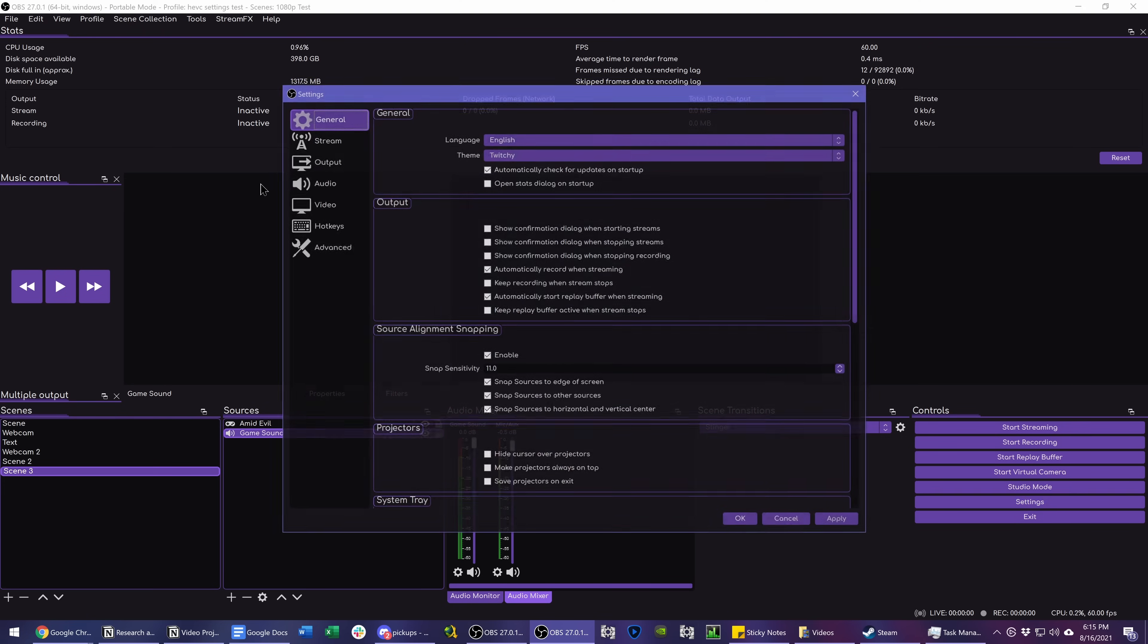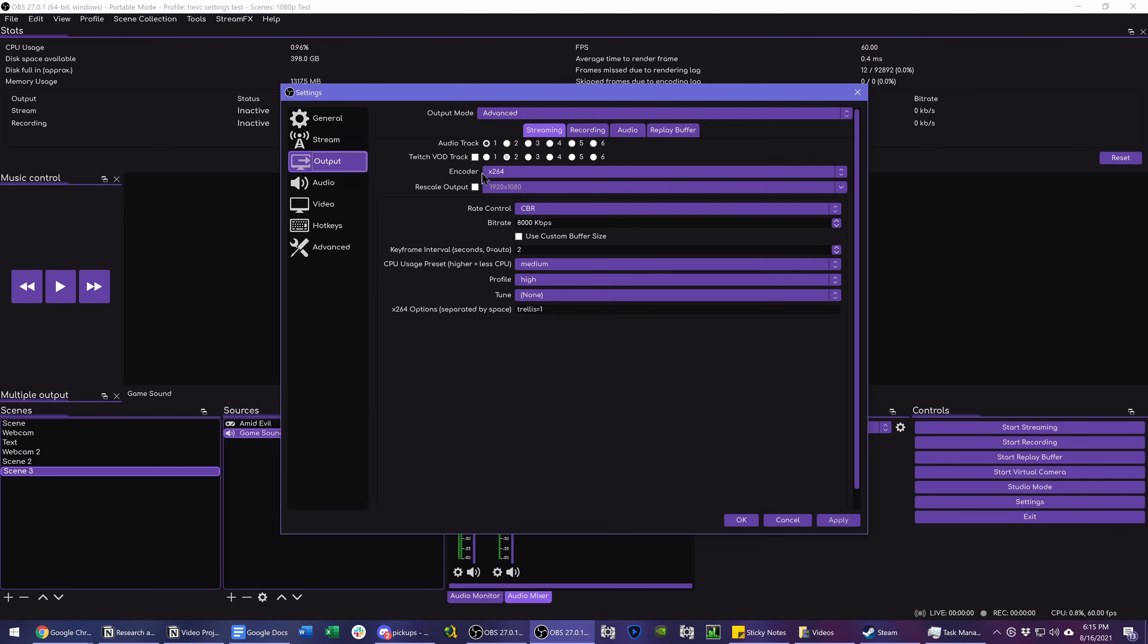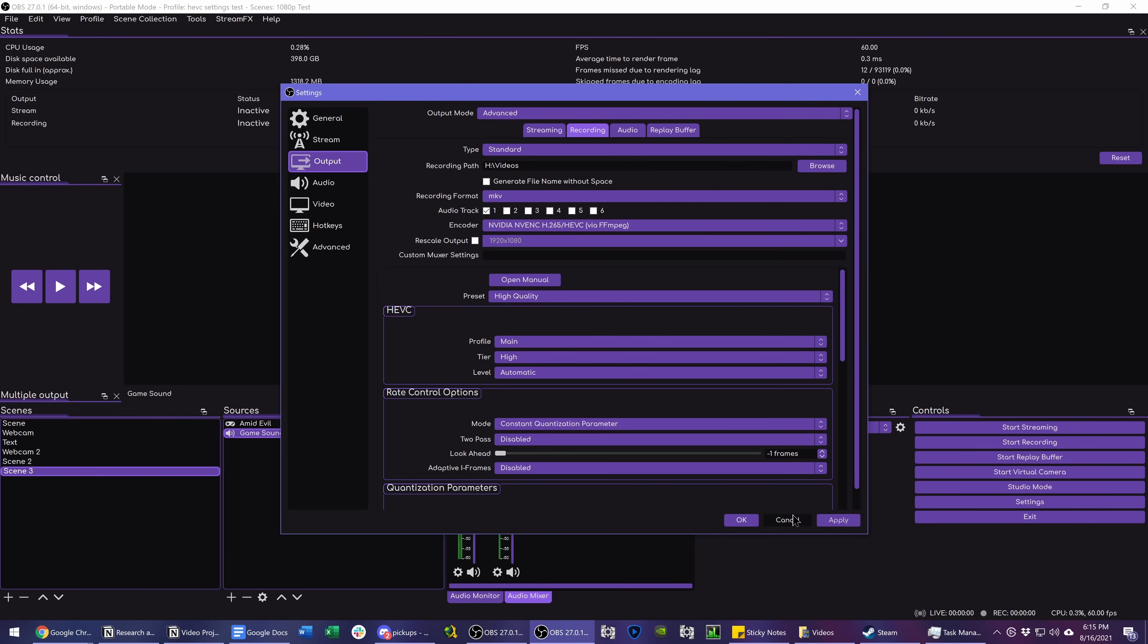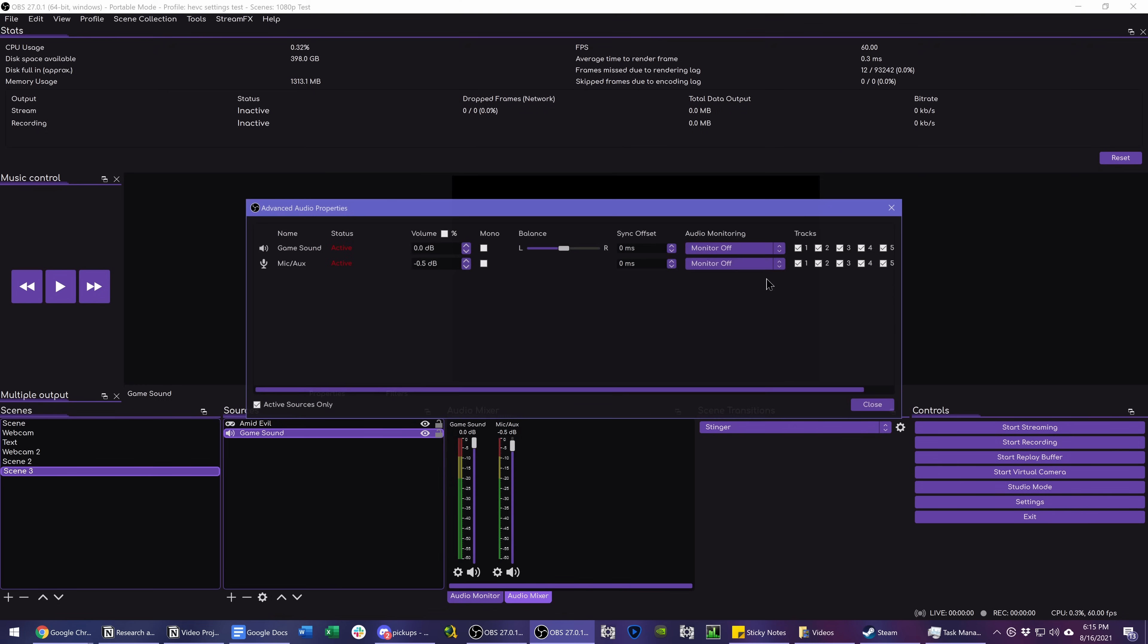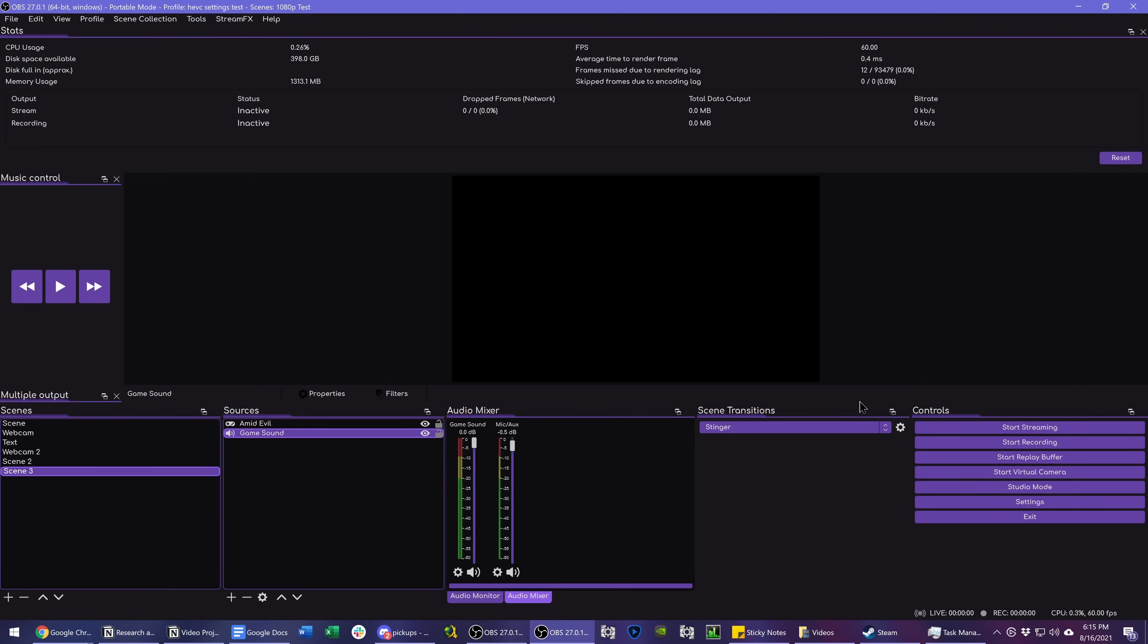And of course, if you don't know how to record multiple audio tracks in the first place, that's under Output, Advanced, and then you check all these boxes and manage the Advanced Audio Properties track listings over here. Have a full video from my OBS Masterclass about doing this linked below.